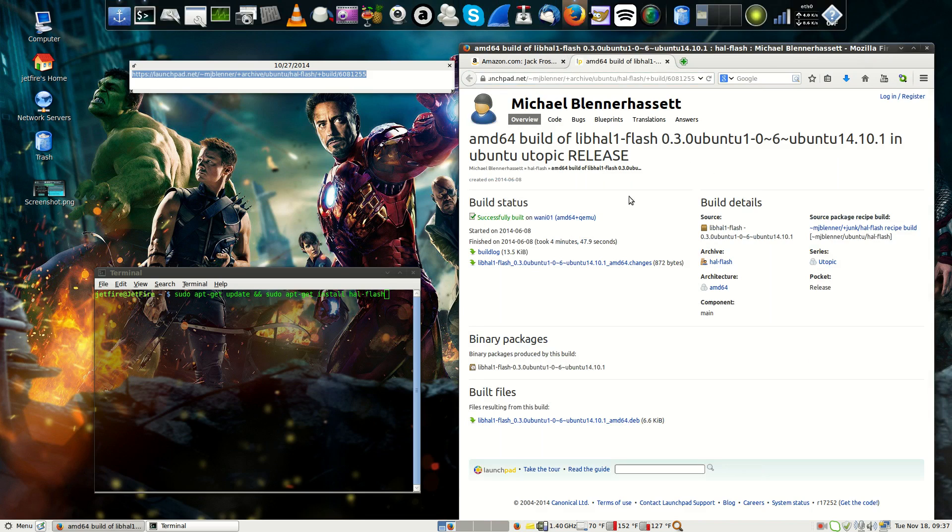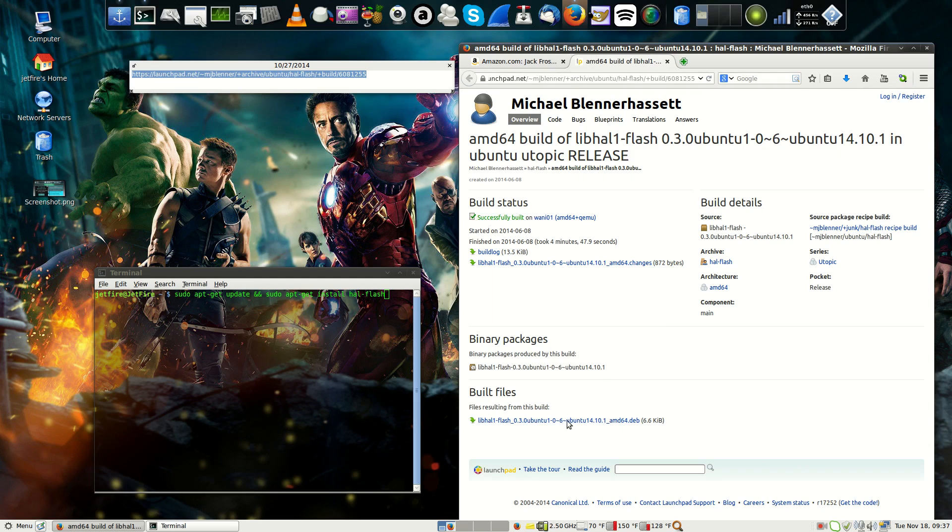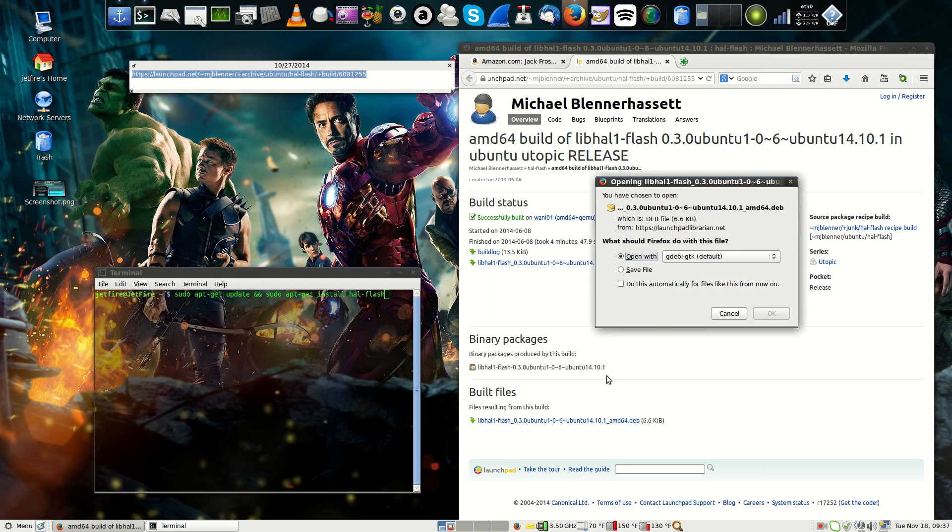And once we're there, as you can see here, the PPA, Michael Blenner. And we want to install the 64-bit package here. So we want to click on the libhal1flash. This is the latest package.